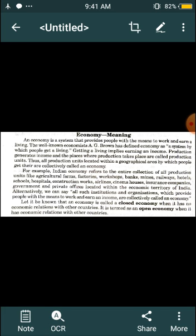An economy is called a closed economy when it has no economic relation with other countries. It is termed an open economy when it has economic relations with other countries. Our economy also works in two ways — it is divided into closed economy and open economy. Closed economy means the economy is limited only to its own country.